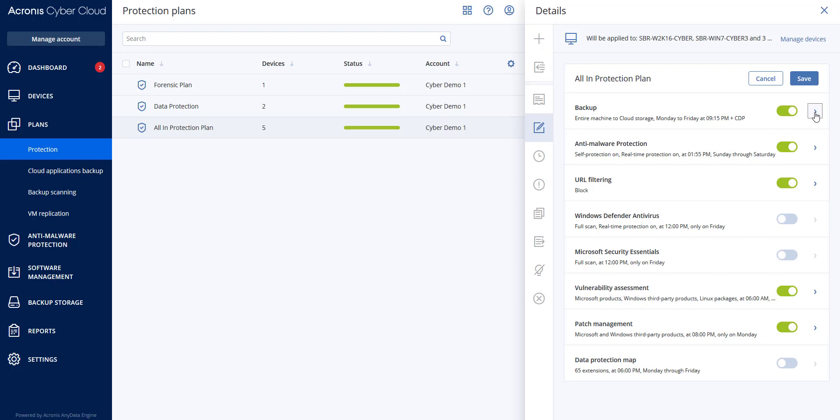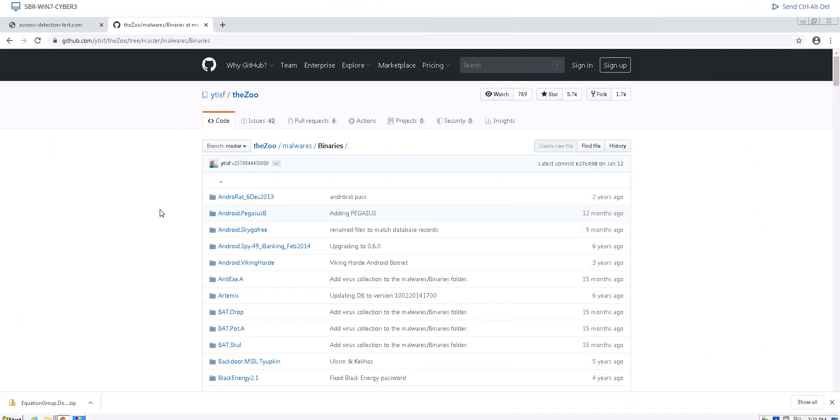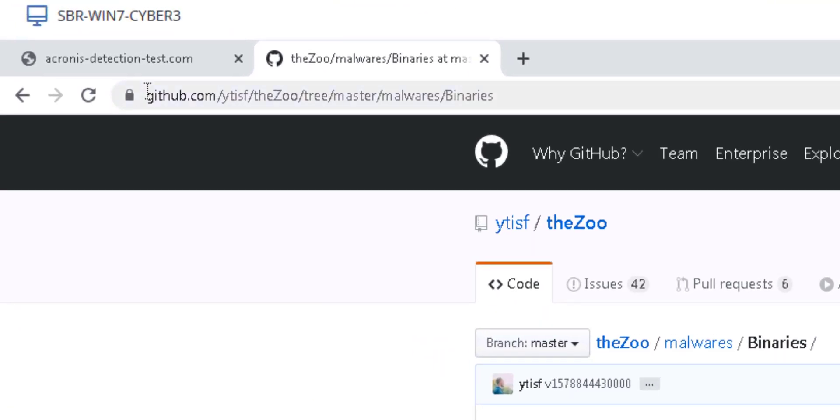Let's have a look at Acronis Cyber Protect Cloud in action. We assume that your customer installed the Acronis protection agent on their machine and applied a protection plan with the anti-malware protection module enabled. Let's test Acronis Cyber Protect Cloud on one of the most advanced and up-to-date databases of malicious software.